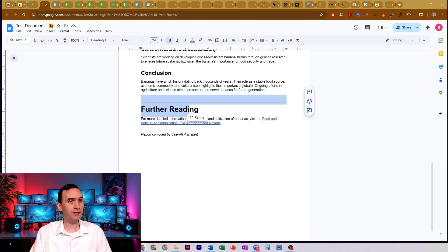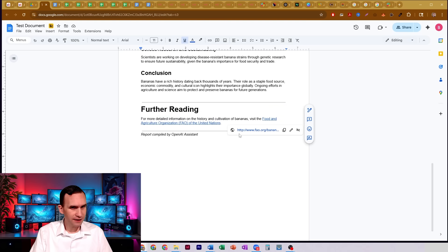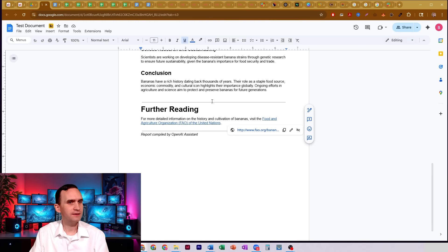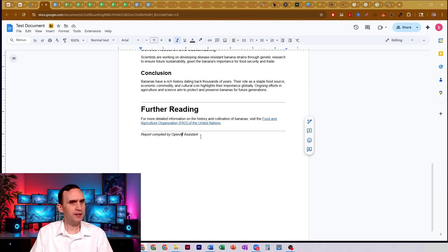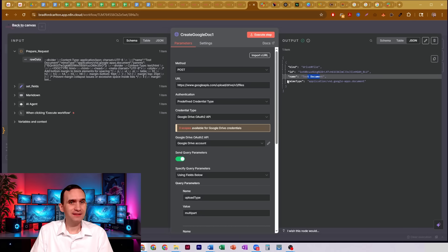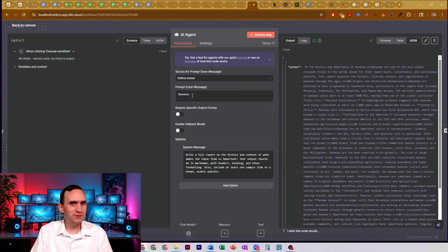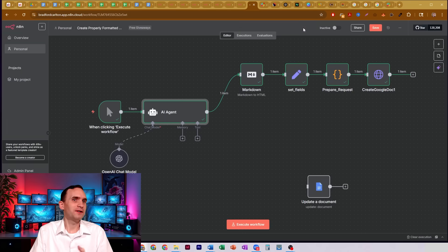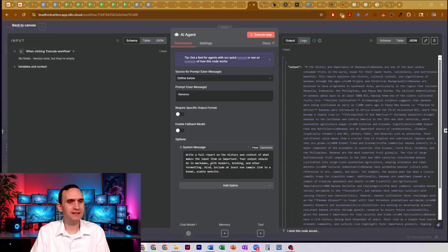We got links, and the links are clickable. Now, in this case the link that it gave me is actually broken because I just said make up a link to something about the thing. It says 'report compiled by OpenAI Assistant' — I don't know where that came from. It might have just written it in here at the end. Yeah, it wrote it in itself. So, you know, that's just part of the system problem. It's a janky system problem — I didn't spend any time making it.